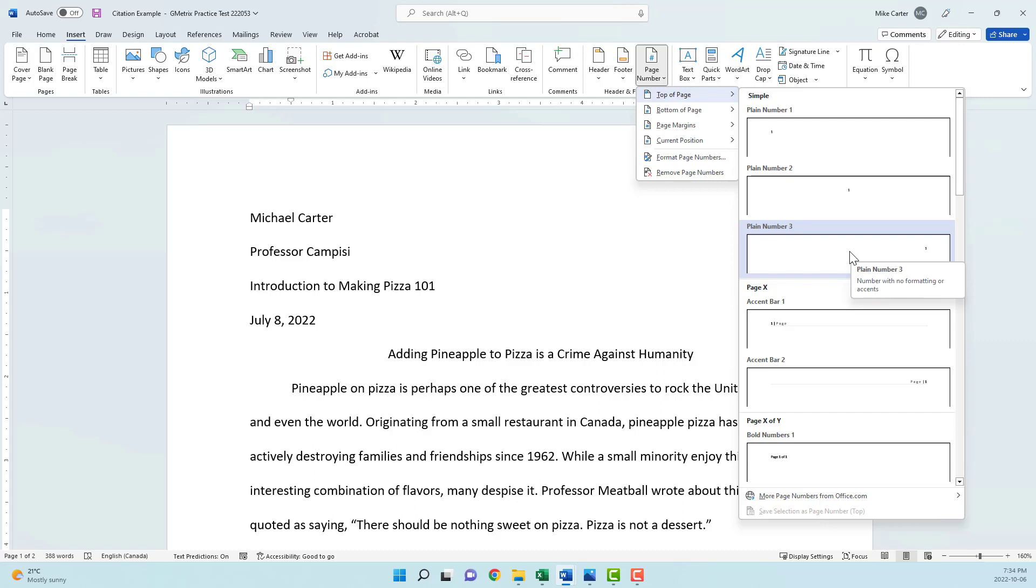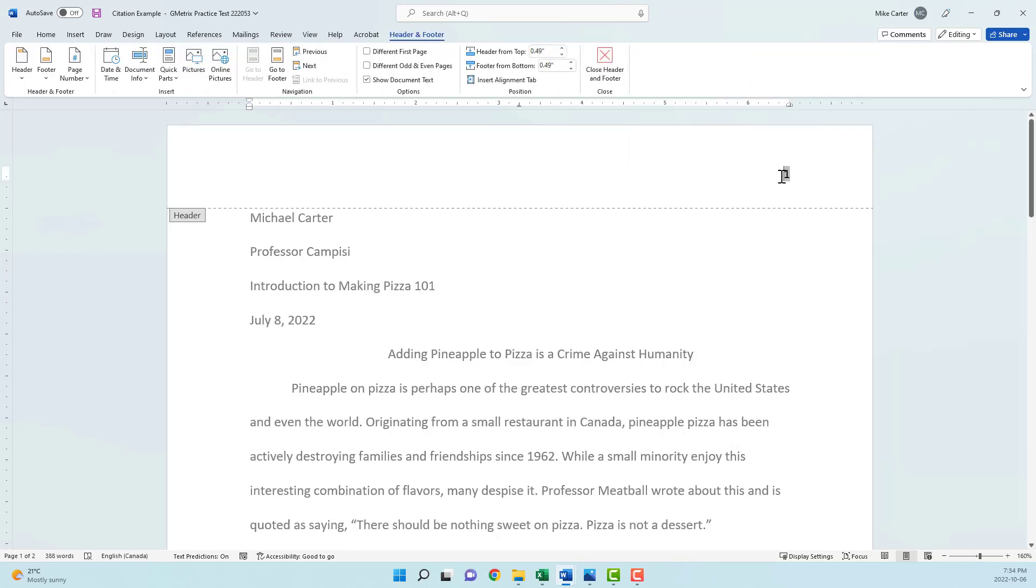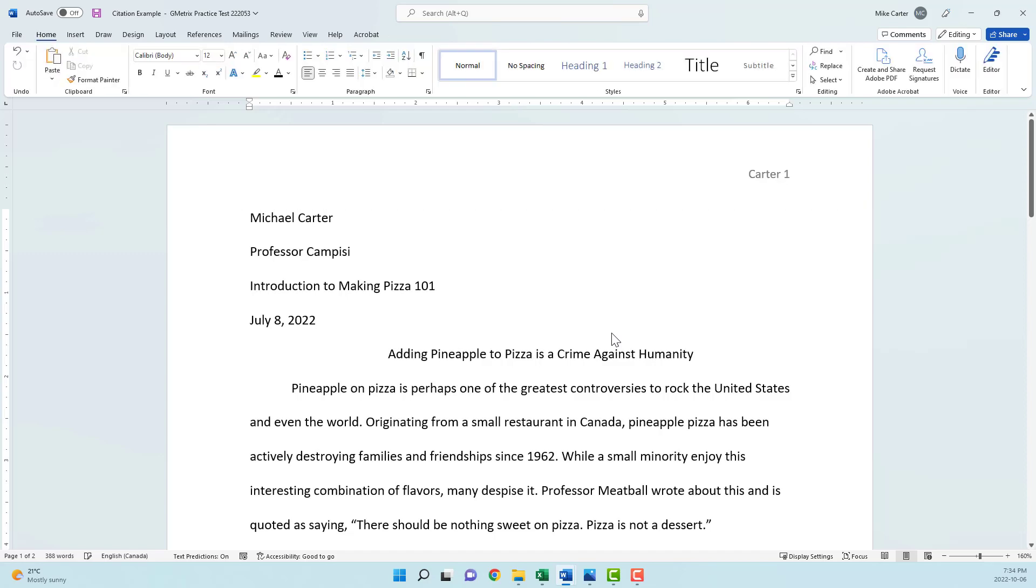So plain number three will do that for us. And then now that we've got the page numbers on every page, you can just type in your last name before that, and then click into the document, and now we can start inserting our citations.